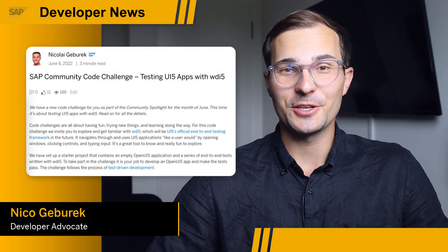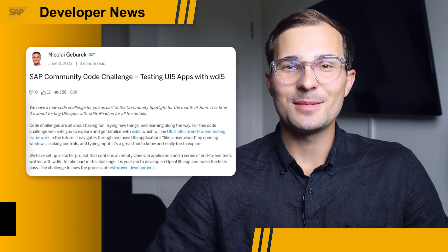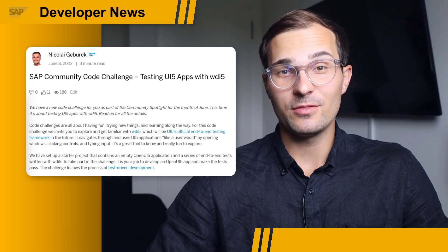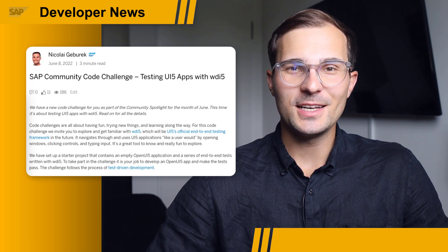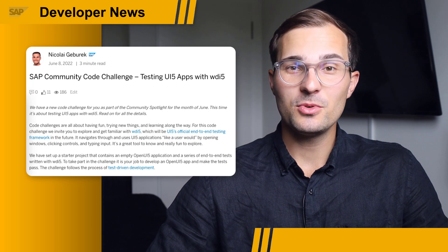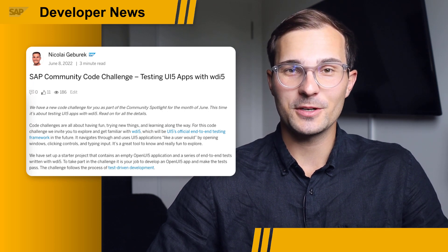Hi, everyone. We have a new SAP Community Code Challenge for you. This time, it's about testing UI5 apps with wdi5, which is UI5's new official end-to-end testing framework.